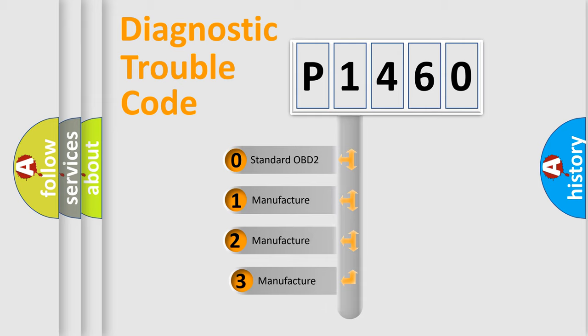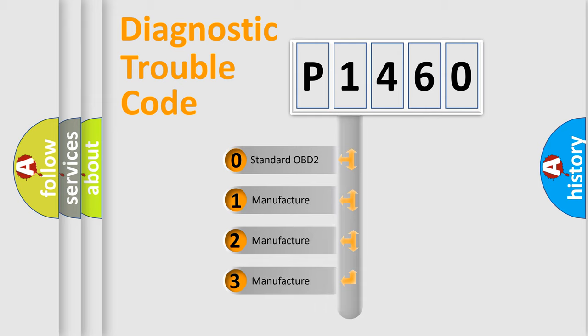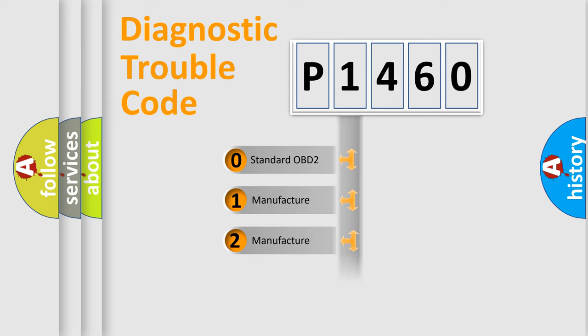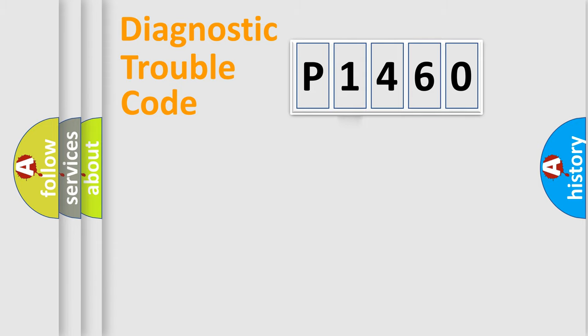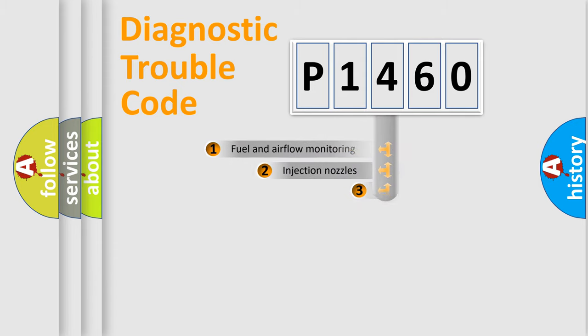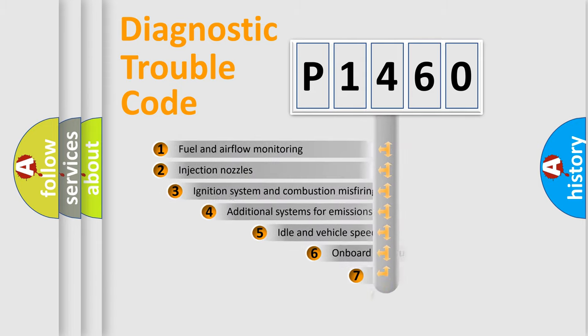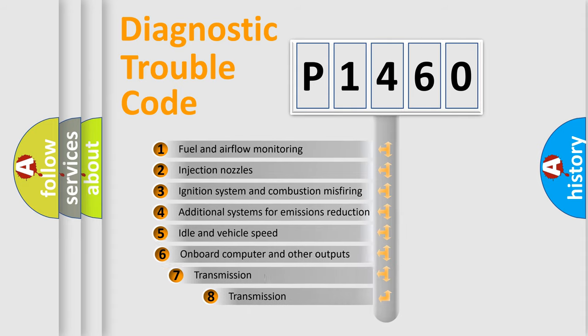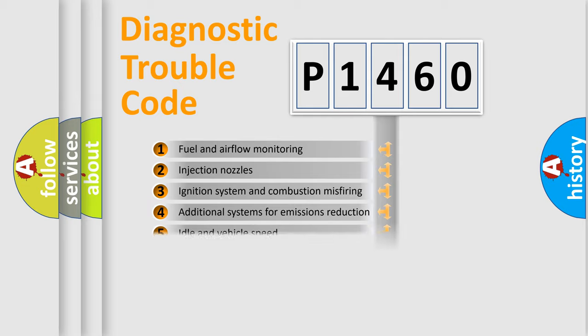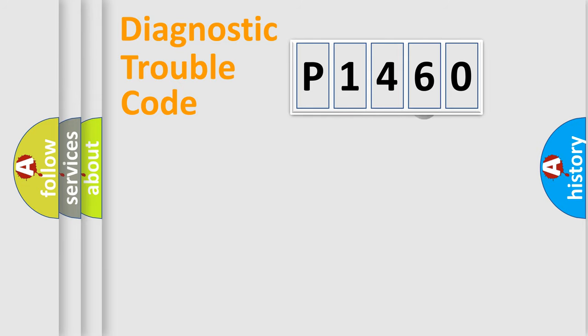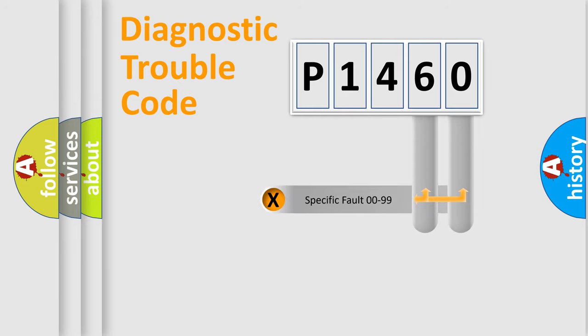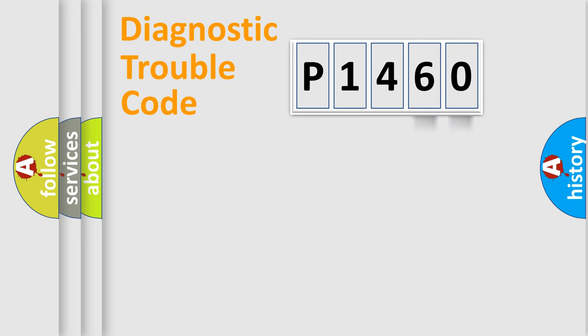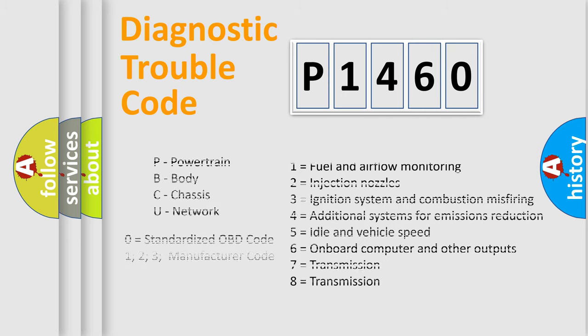If the second character is expressed as zero, it is a standardized error. In the case of numbers 1, 2, 3, it is a more prestigious expression of the car-specific error. The third character specifies a subset of errors. The distribution shown is valid only for the standardized DTC code. Only the last two characters define the specific fault of the group. Let's not forget that such a division is valid only if the other character code is expressed by the number zero.